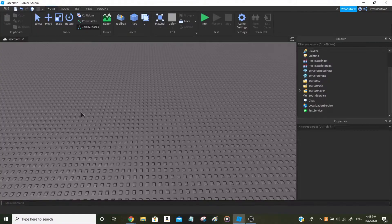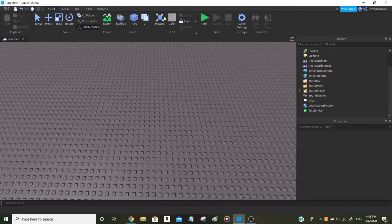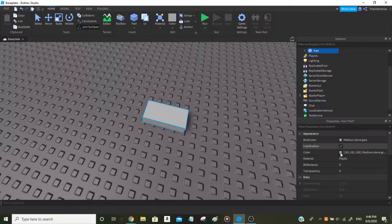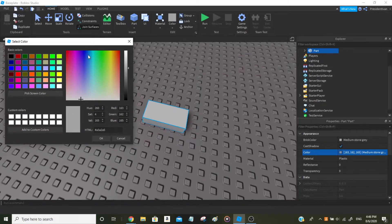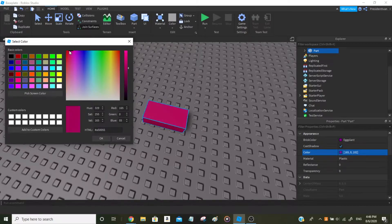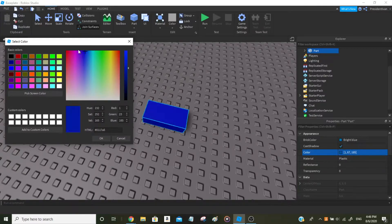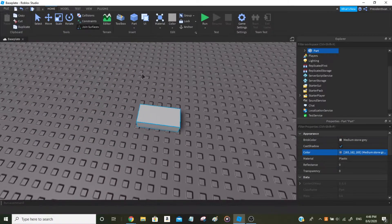Hey guys, welcome back to a brand new video. Today I'll be teaching you guys how to make something be in a rainbow color. Say for example you have a part with a generic gray color — just one color. In this tutorial I'll be teaching you how to make it display multiple colors at once in a rainbow order, going from red to orange to blue to teal and back, changing colors from red to orange to yellow to green to teal to blue, etc.